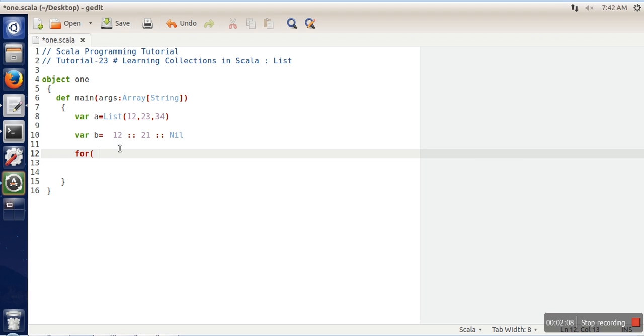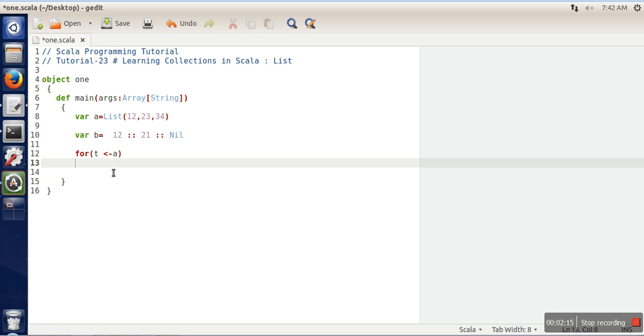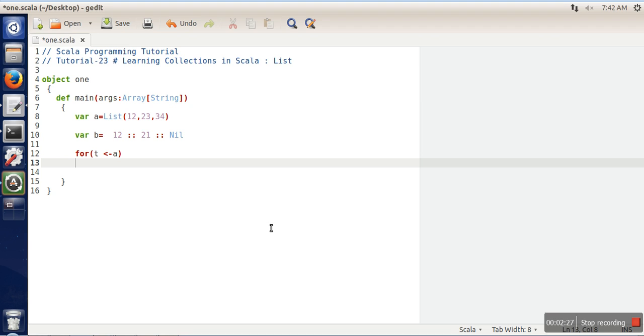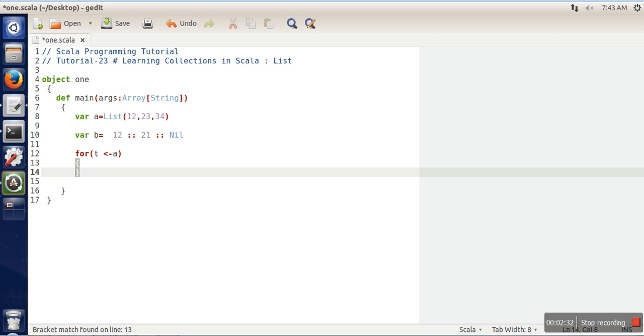For temporary we will take a variable t and here we will write a. The meaning of this expression is that we are going to iterate over list a, and every element one by one will be stored in t, and here we will print the value of t.